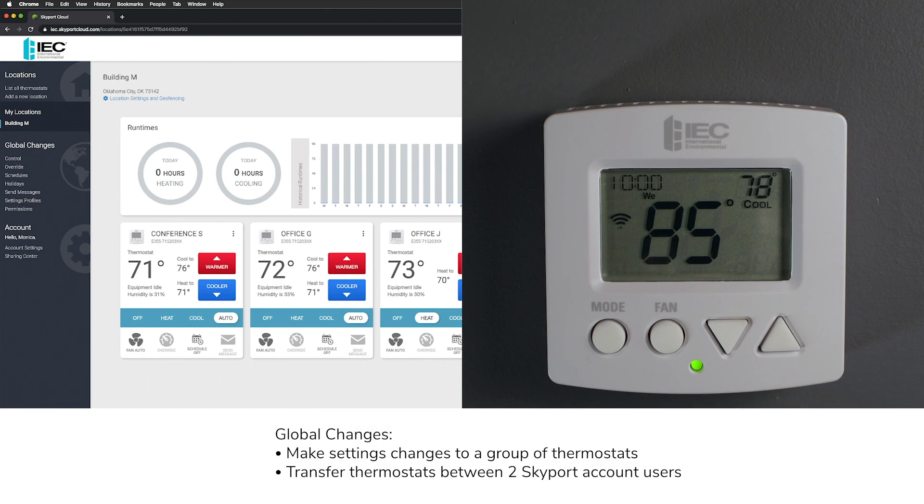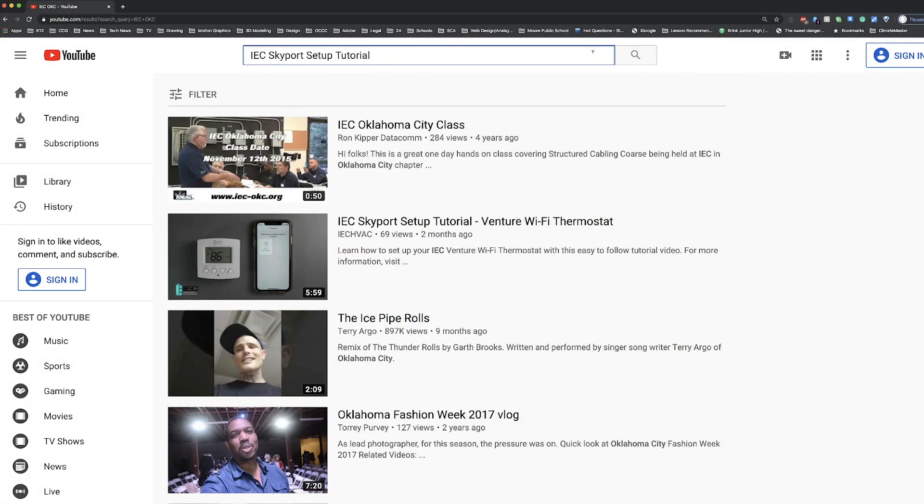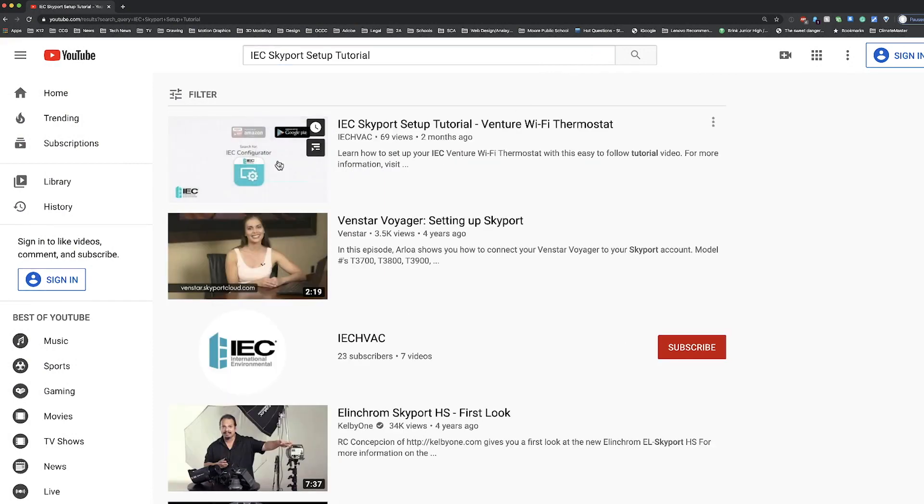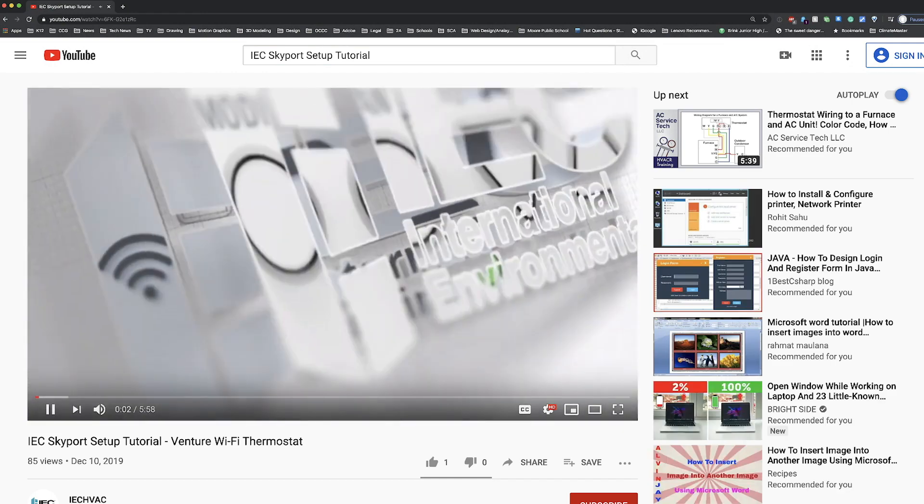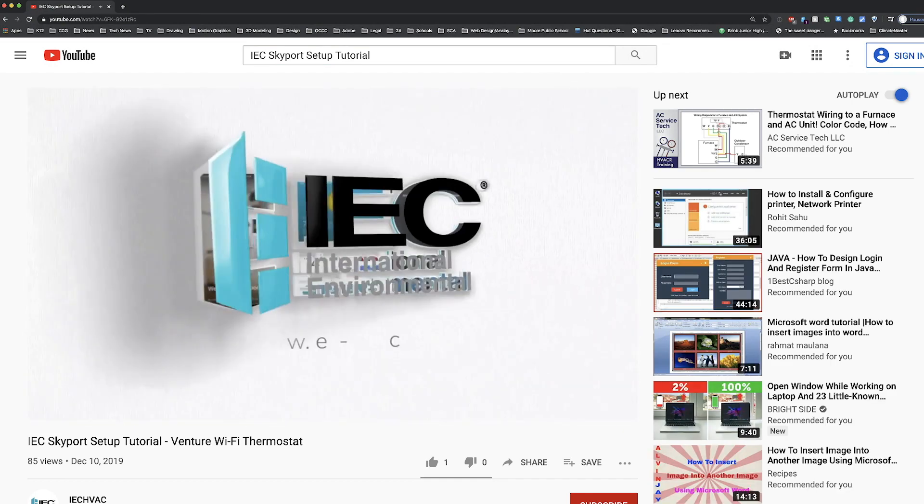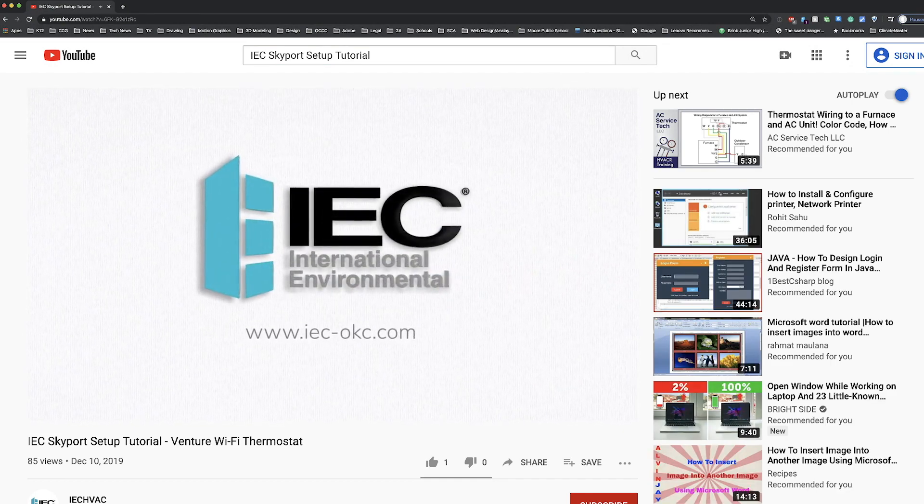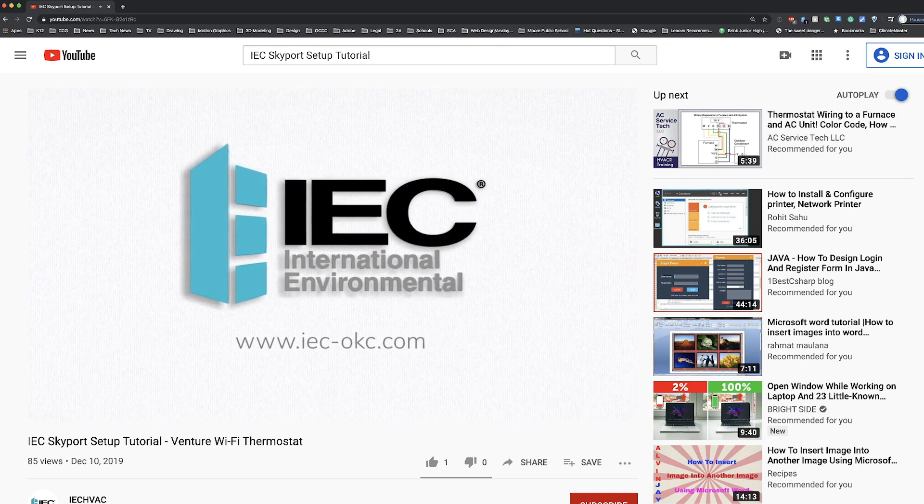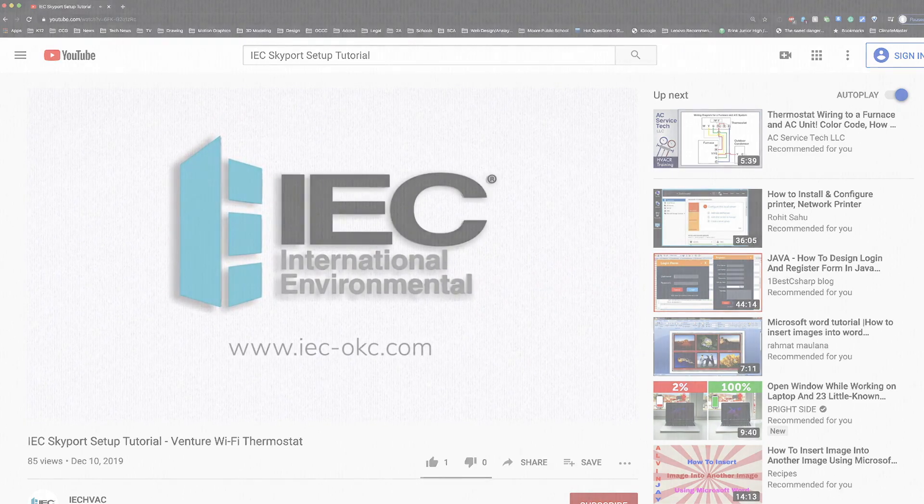We will also show how to transfer a group of thermostats to another Skyport user. If you are just setting up your IEC Wi-Fi thermostat and Skyport for the first time, we encourage you to watch our Skyport Setup Tutorial video first. Simply click the link in our video description or search for IEC Skyport Setup Tutorial in the YouTube search browser.